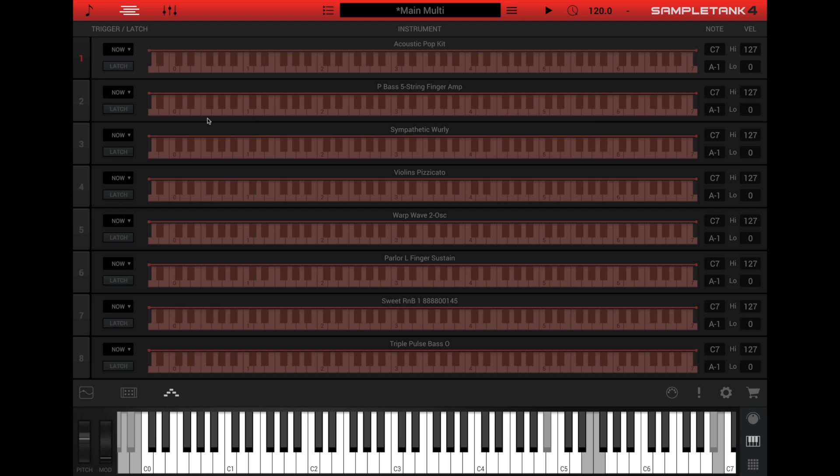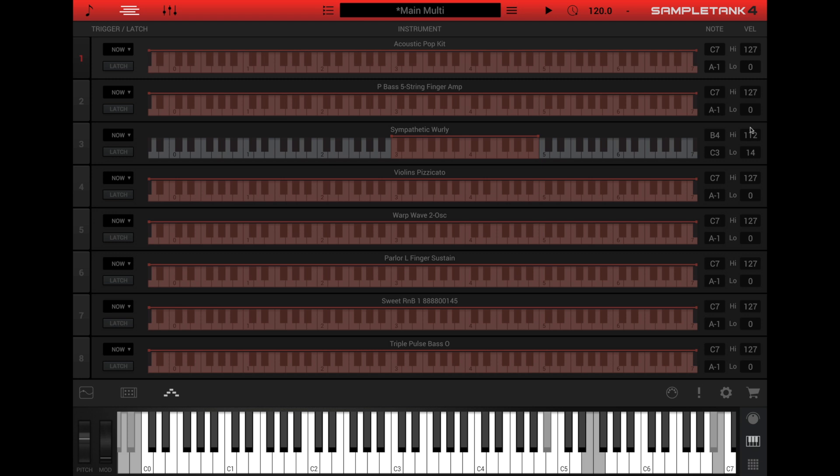You can edit the note range by dragging the edge of the range using the red handles or you can simply type in the note name for the high and low range by clicking the field. You can also click and drag vertically to change the note. Similarly, you can change the high and low velocity range either by clicking the field and typing in the velocity value or by clicking the field and dragging up or down.